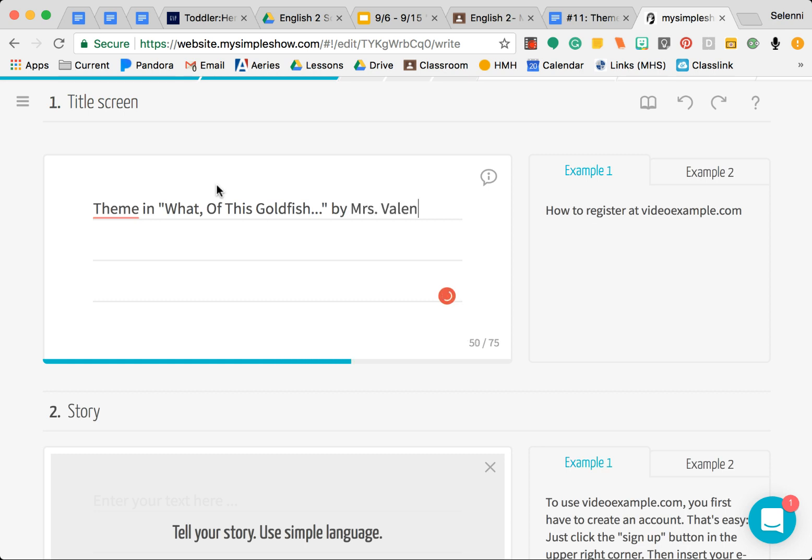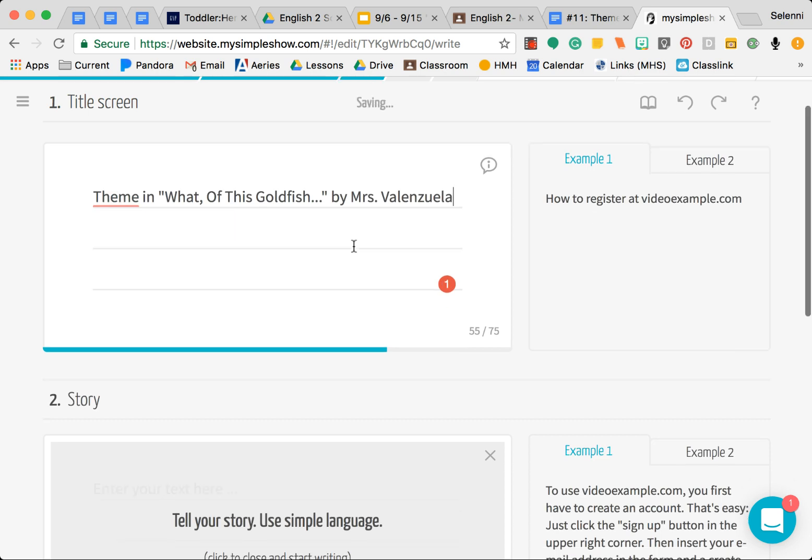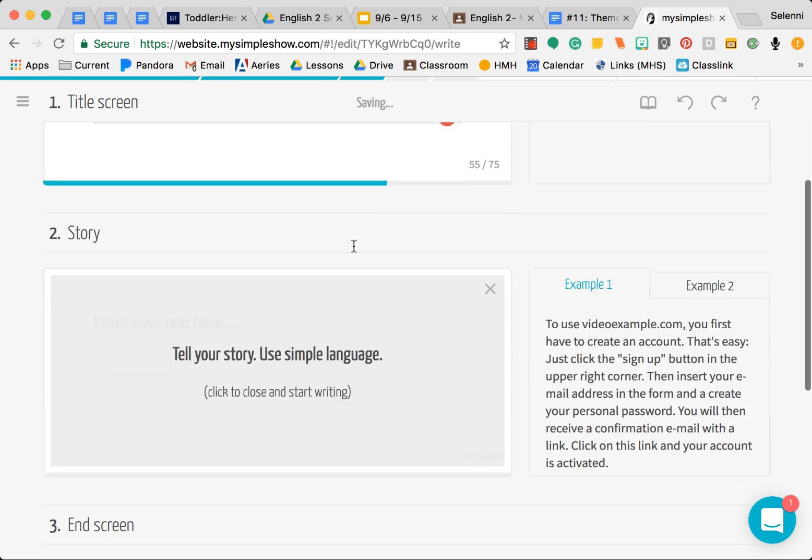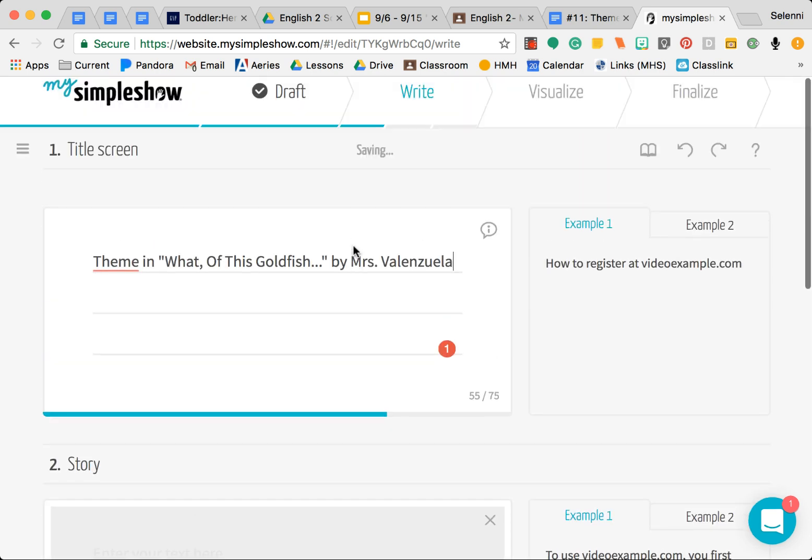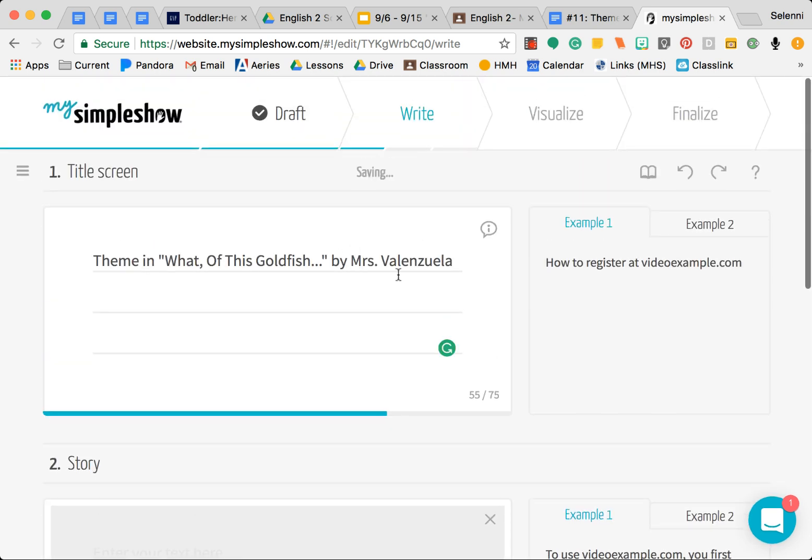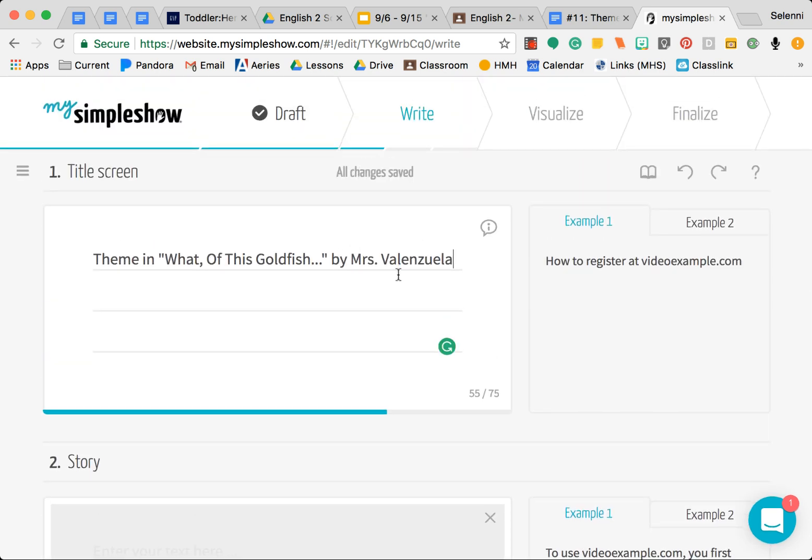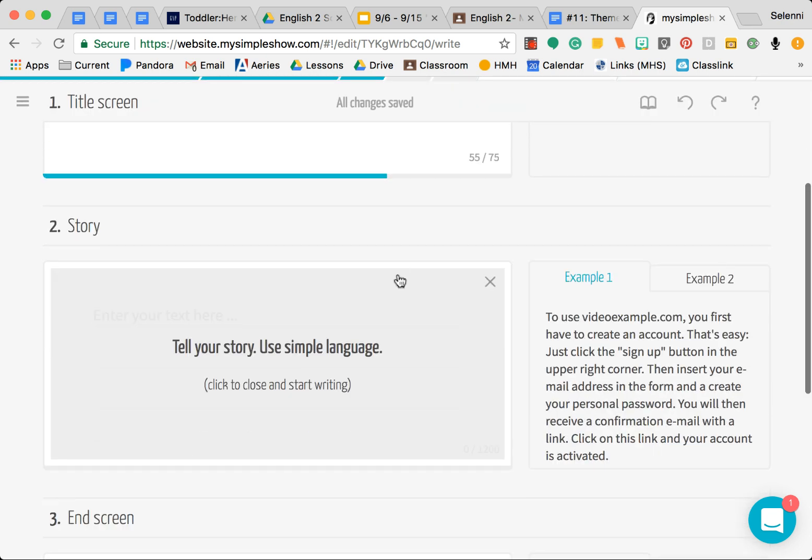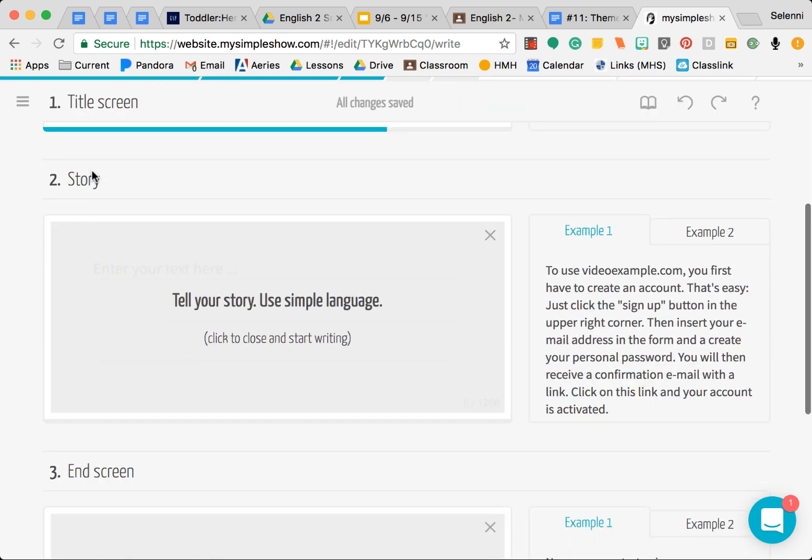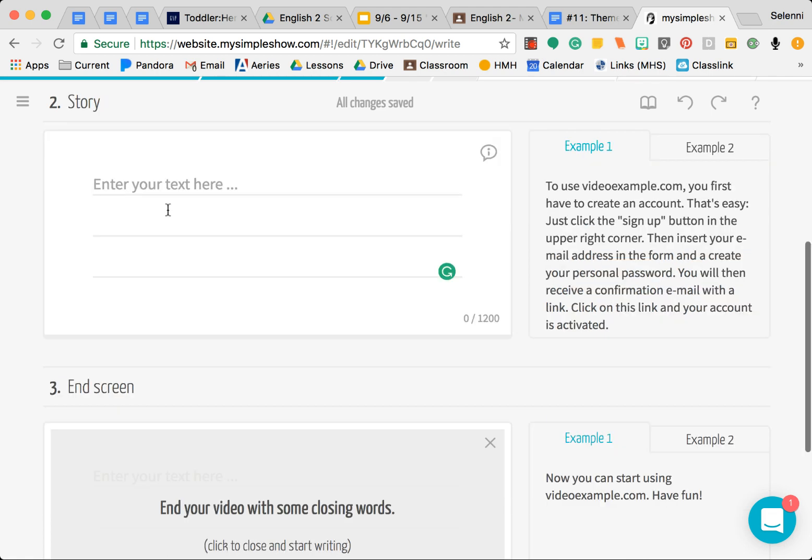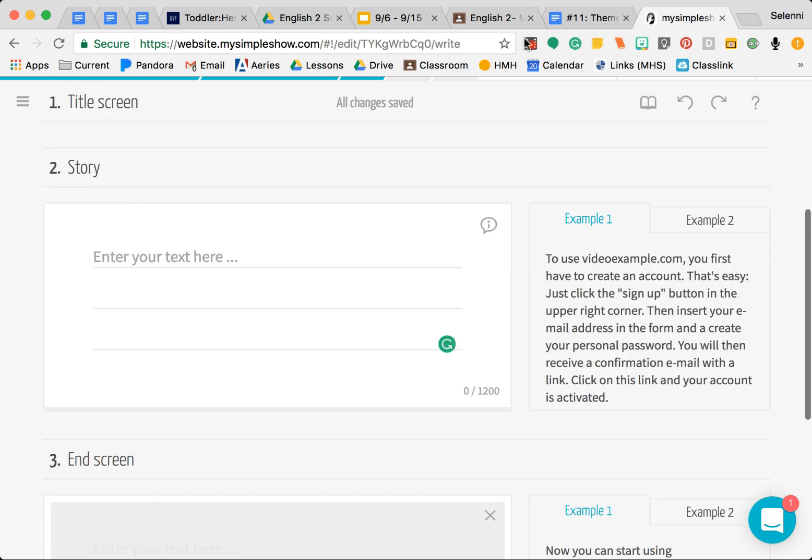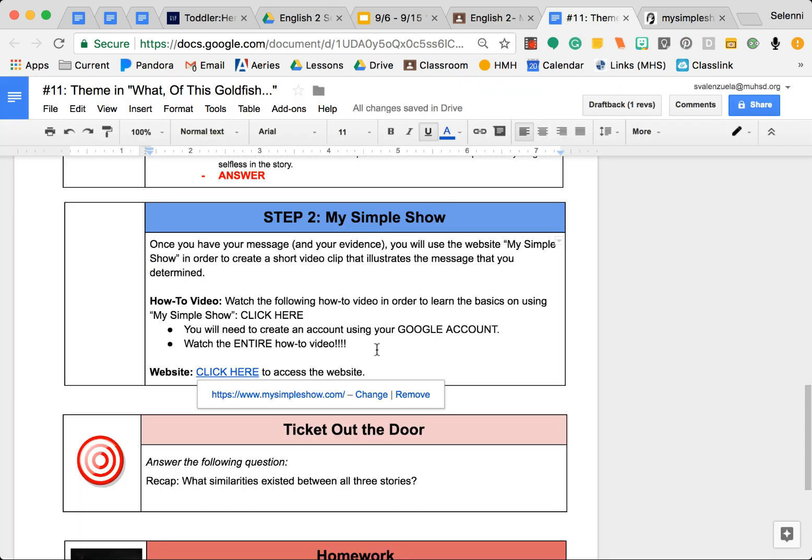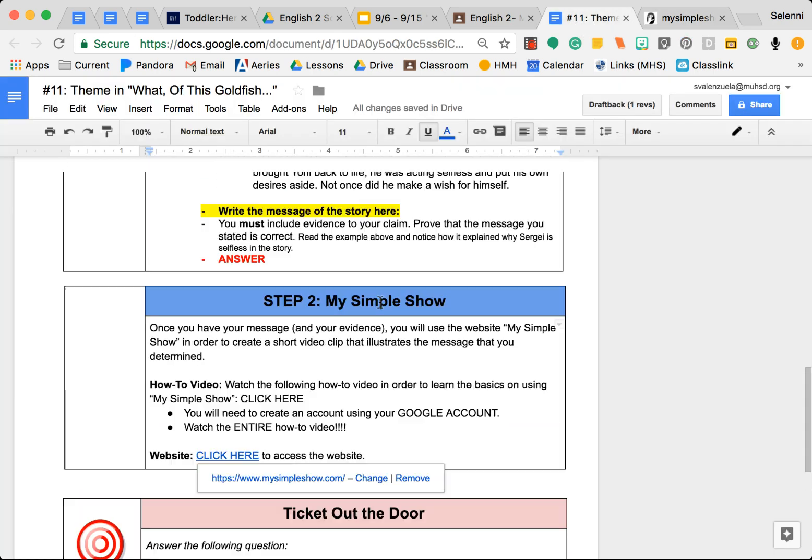Title it Theme in What of This Goldfish by, and then your name. Then down below, so that was your title that's going to show and appear in your story. Then you're actually going to write the main part of your little clip. What I want you to include here will be the message.